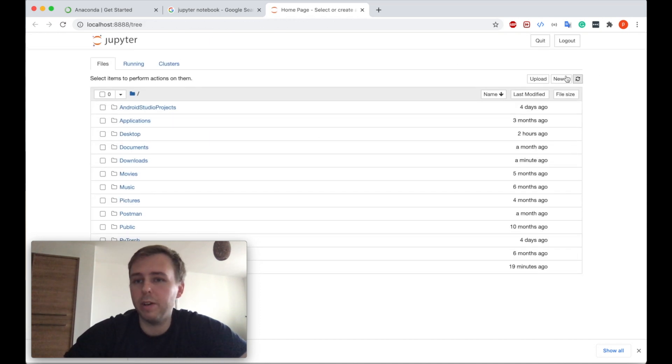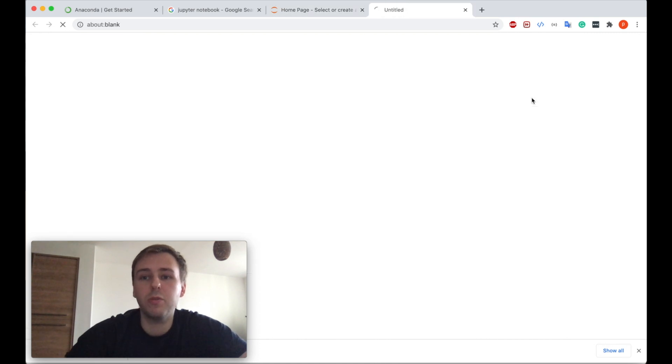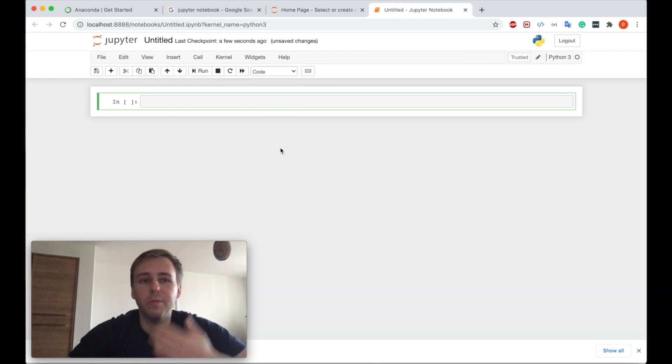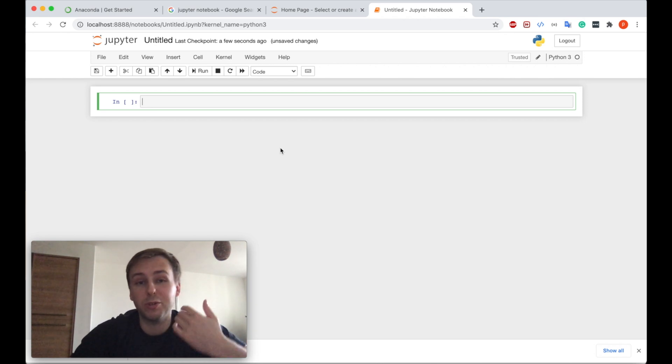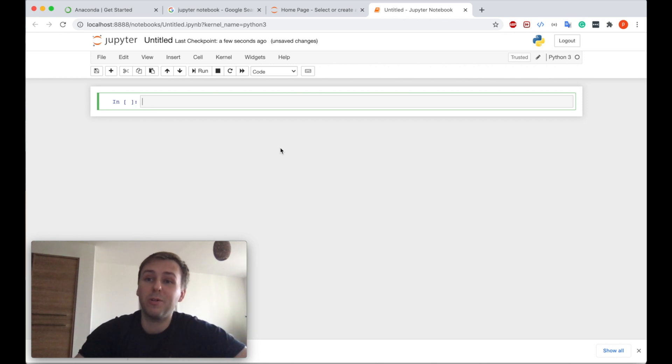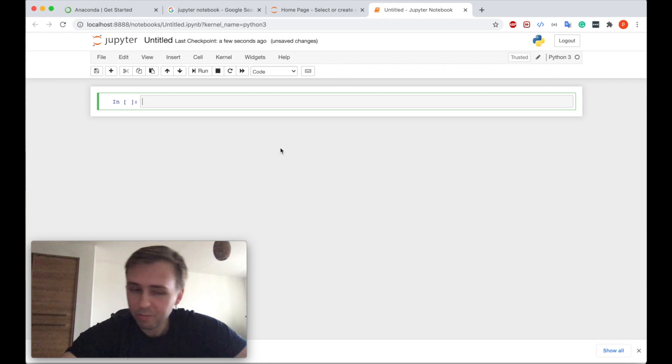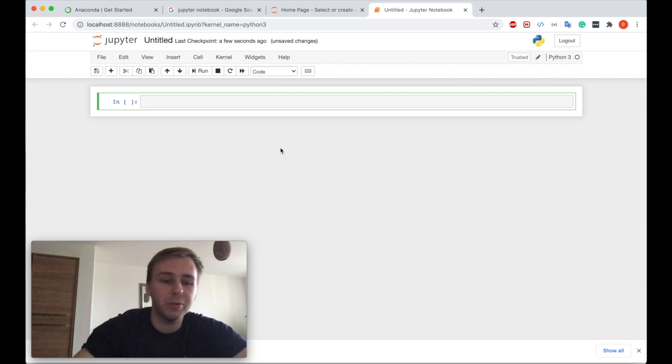Here we go guys, we can create just a new notebook. And here we go, that's the Jupyter Notebook. That was the tutorial on how to install Anaconda. So yeah guys, good luck and I will see you in the next tutorial. Thank you guys.